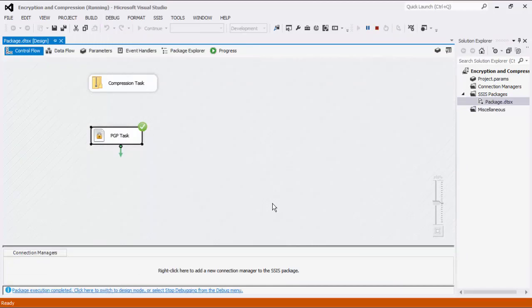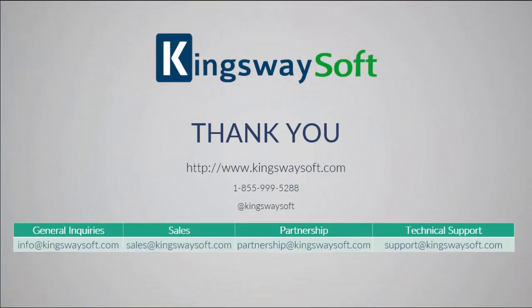This concludes the demonstration of the encryption and compression task within our SSIS Productivity Pack. There are many other components in the SSIS Productivity Pack that enable developers to accomplish more in SSIS in a much more productive fashion.